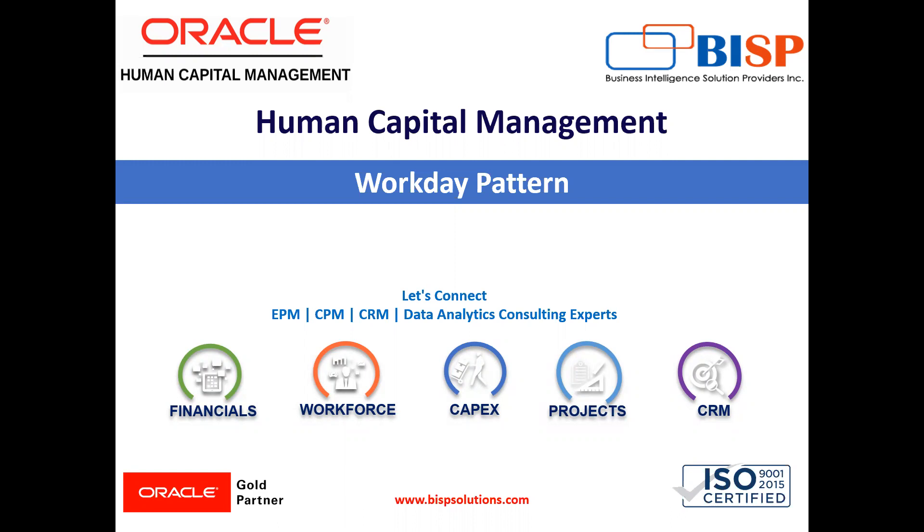In the previous tutorial, I explained how we can create a work shift. In this tutorial, I'm going to explain how we can create the workday pattern. So let's move on to the application.